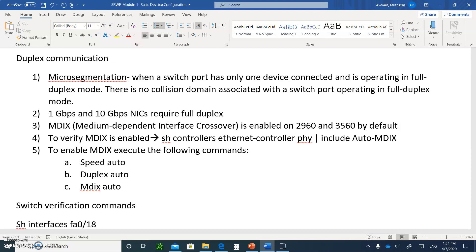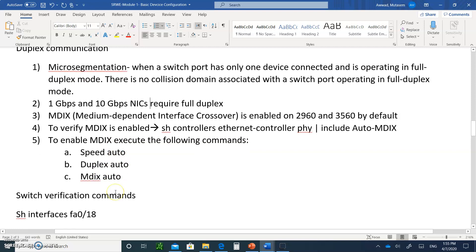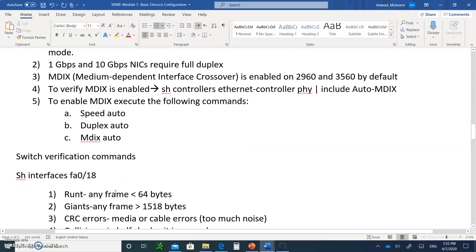Auto-MDIX, which I talked about in the last course, stands for medium dependent interface crossover. This is always enabled on the 2960 and the 3560 switch by default. Remember, this is the command that allows you to have straight through cables connected instead of crossover. So we really don't need crossover cables as long as you have the 2960 switches. To enable MDIX, you have to type speed auto, duplex auto, and mdix auto. The speed and the duplex have to be on auto negotiation, and then you can do the mdix auto.